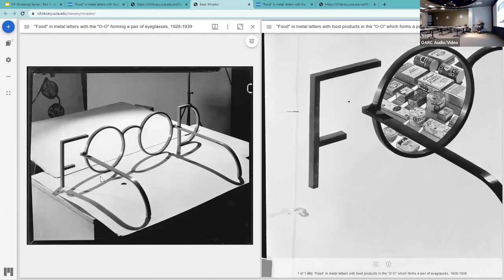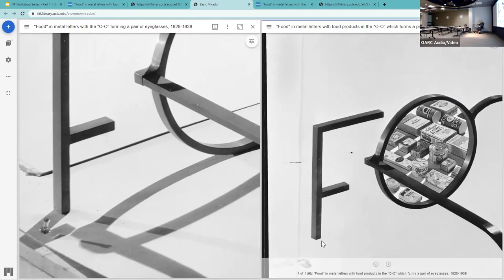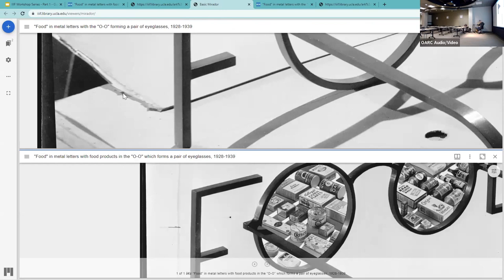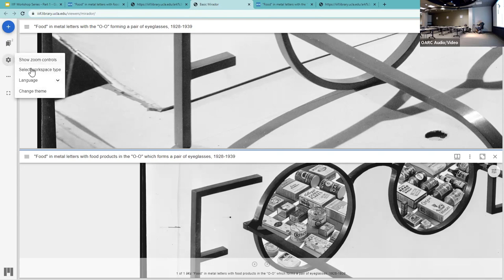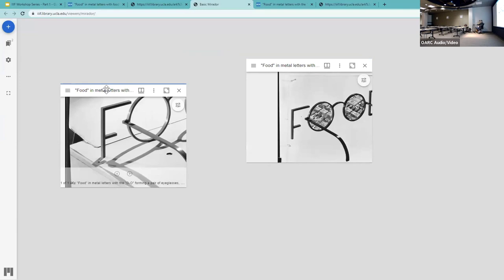This allows you to look at minute details for comparison. You can drag items around vertically and horizontally, do any number of different things, change the settings — it's a very flexible little workspace. The general principle here is to understand that items from the same collection or from two different collections can be studied rigorously through visual analysis in a viewer such as this.